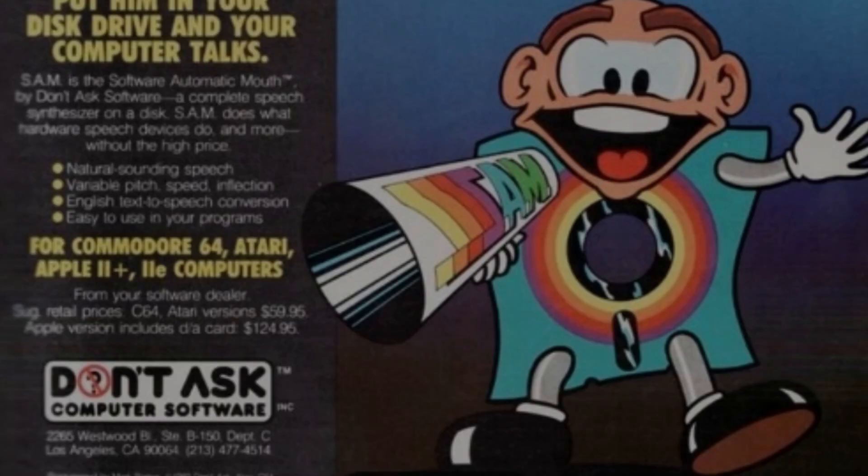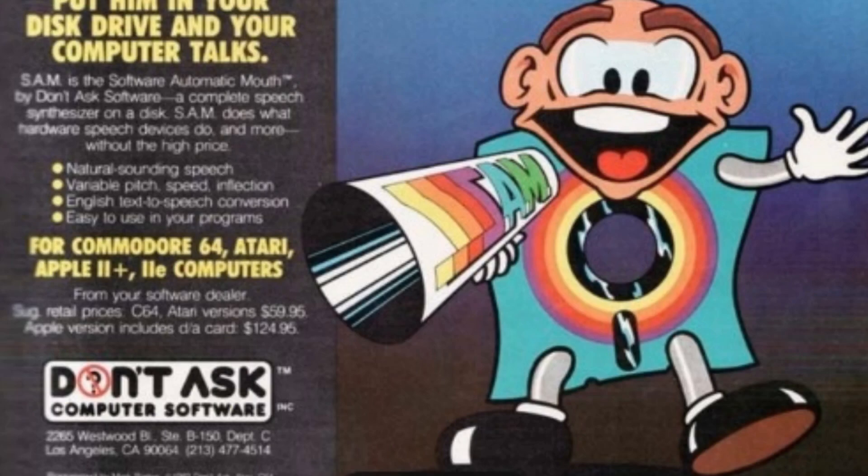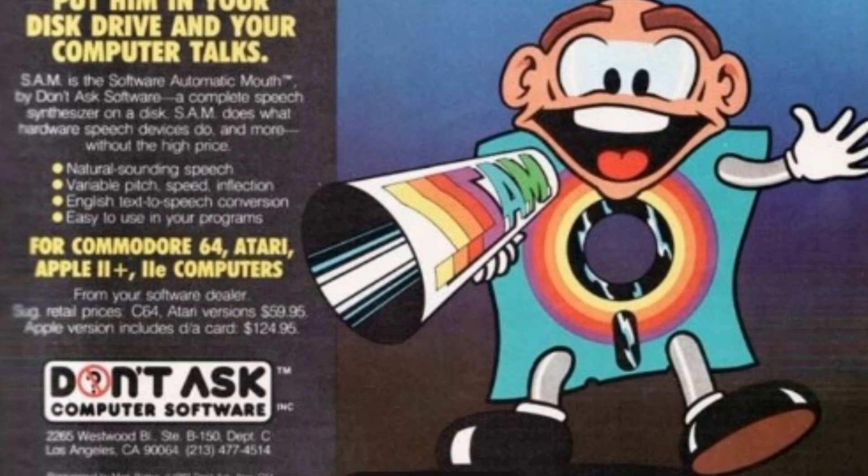There is also a lot of information about how SAM was reverse engineered from the original Commodore 64 software. That's well worth a read. This video is intended to provide anyone interested in adding speech to a project with the quickest possible tutorial to get them started.